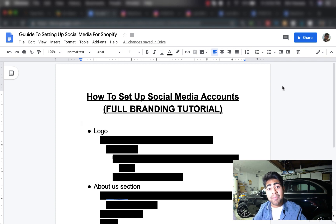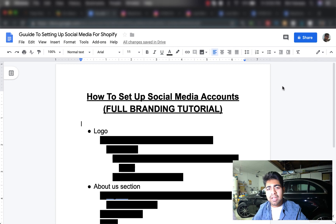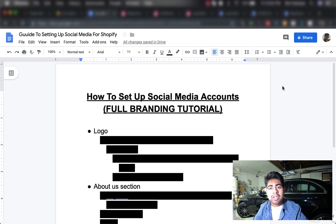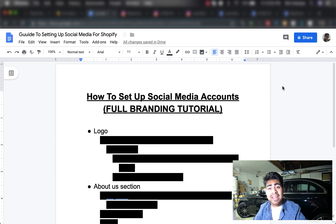We're going to be taking it a step further — setting up your account so that you are fully appearing as a brand to your customers. Now you may be thinking, what's the big deal about branding? Why do we need to apply it to social media accounts? Well, the reality nowadays is without a proper brand, or at least a brand-like feeling, you're just not going to be as successful as you could with Shopify dropshipping.